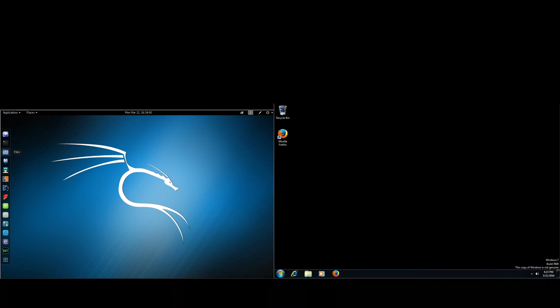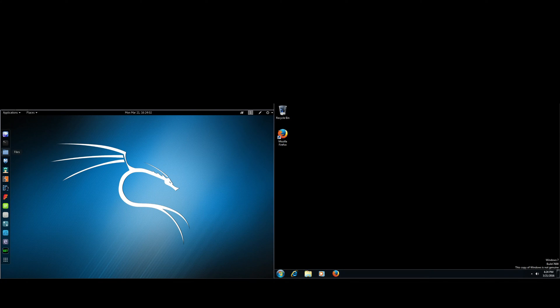We're going to be learning how to hack a Windows 7 computer using Kali Linux. In other words, we're going to be exploiting the CVE 2010-2568 vulnerability.